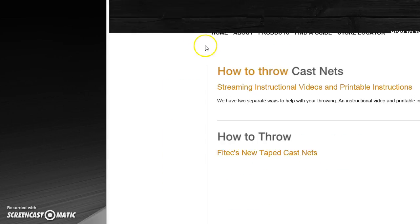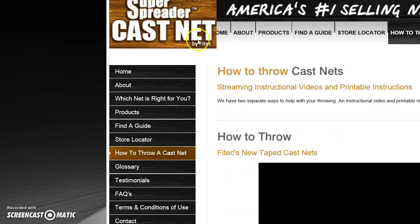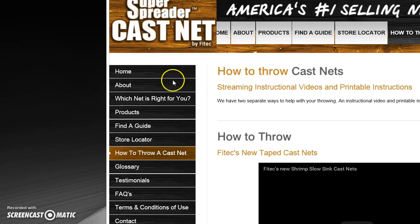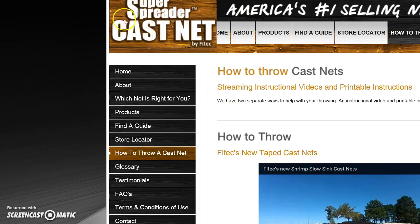Go to 'how to throw the cast net.' Go here, click three times. After you do that, exit out.